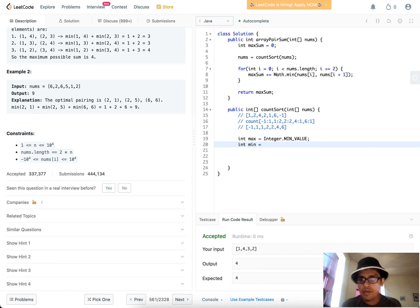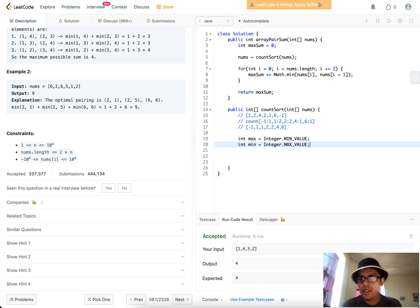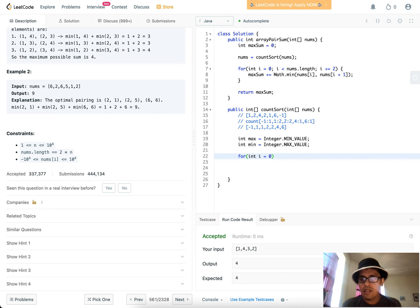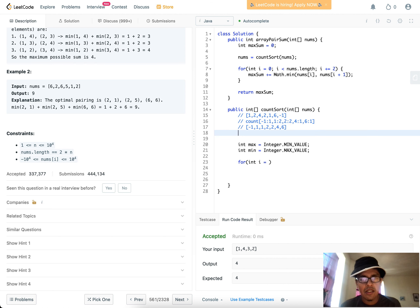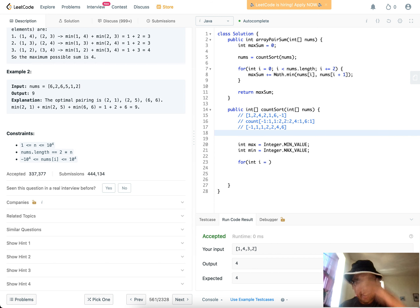Now I'll construct the frequency array. First, I get the minimum and maximum values of the array. I need that because I have negative numbers — I can't index into an array at a negative index in Java. So I need to shift all values up by subtracting the minimum.